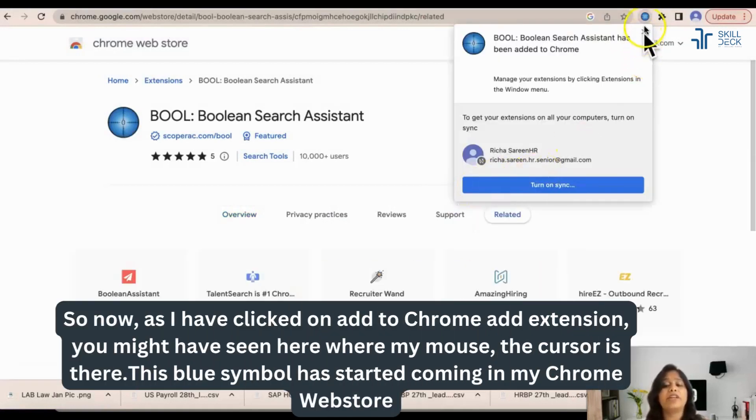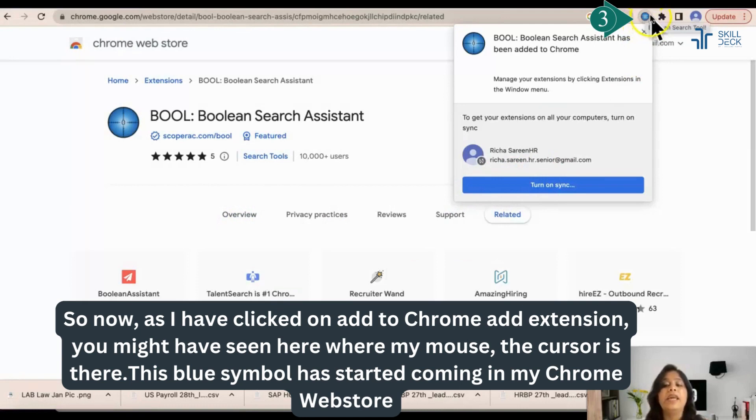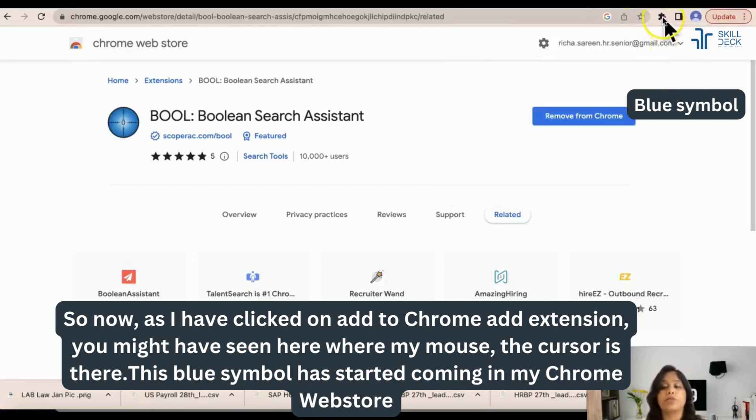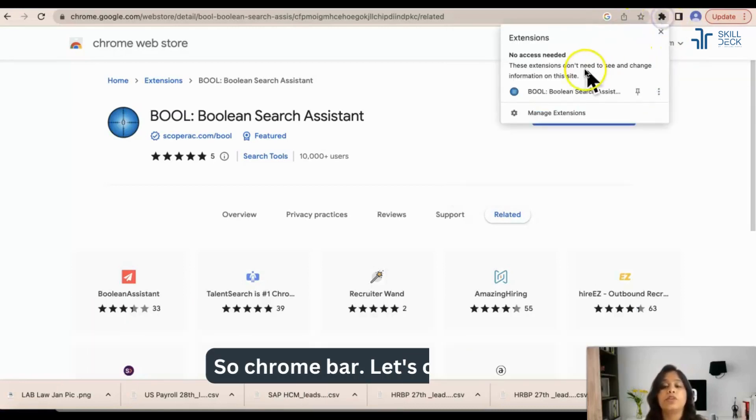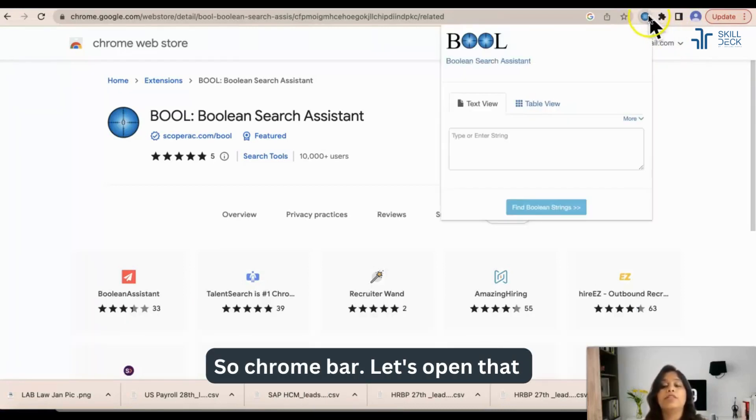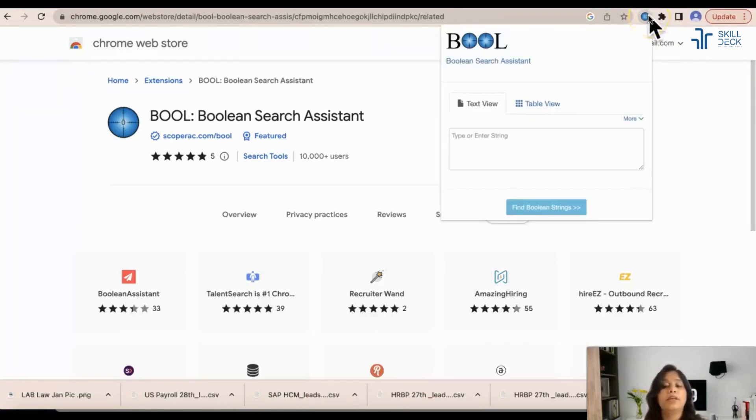Now as I have clicked on add to Chrome, add extension, you might have seen here where my mouse cursor is, this blue symbol has started coming in my Chrome bar. Let's open that.